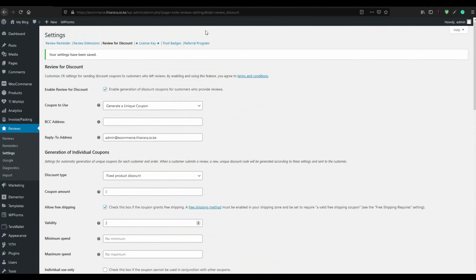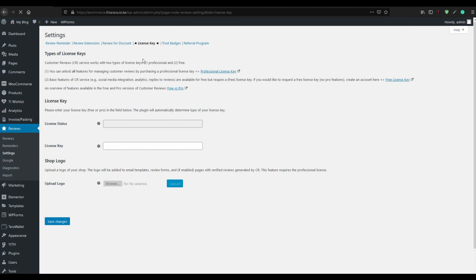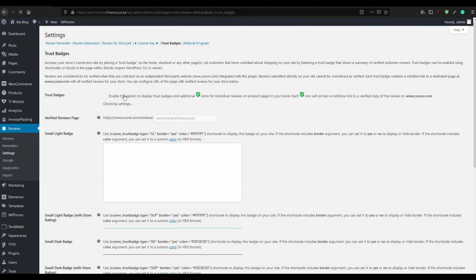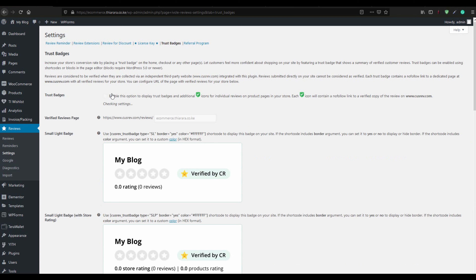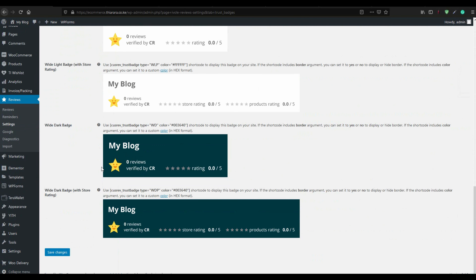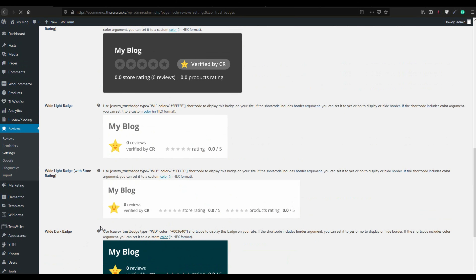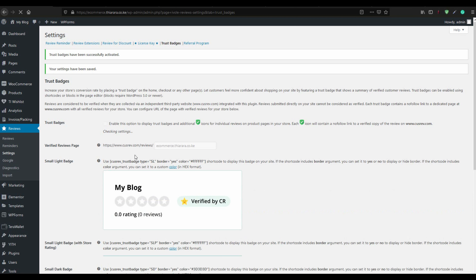The next thing to set is Trusted Badges. If you have purchased the plugin license, enter your key here and upload your logo. You cannot use this feature until you purchase the license key. Once you have it, come here, enable the trusted badges, and save — they will then appear on your website.